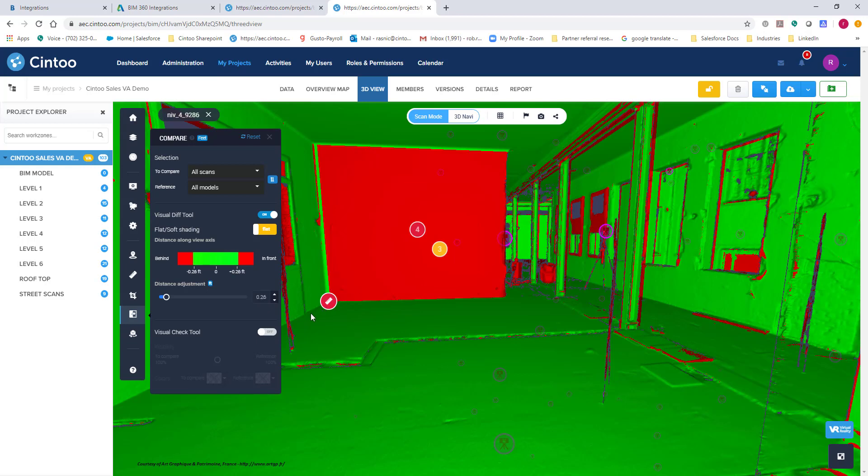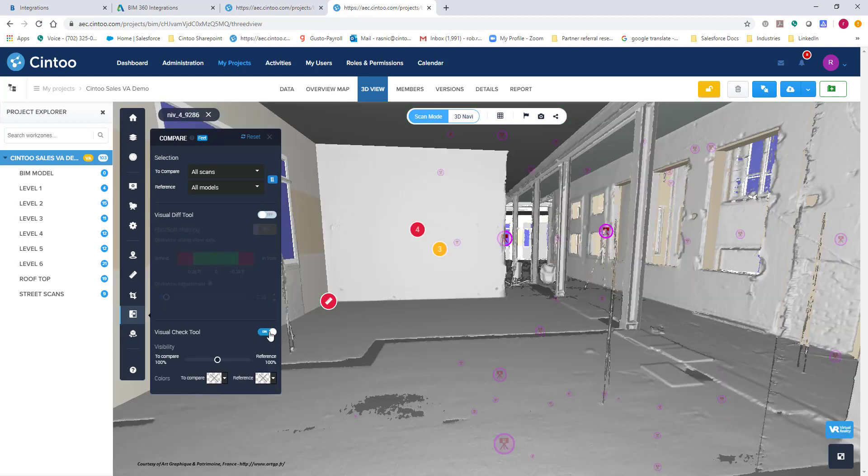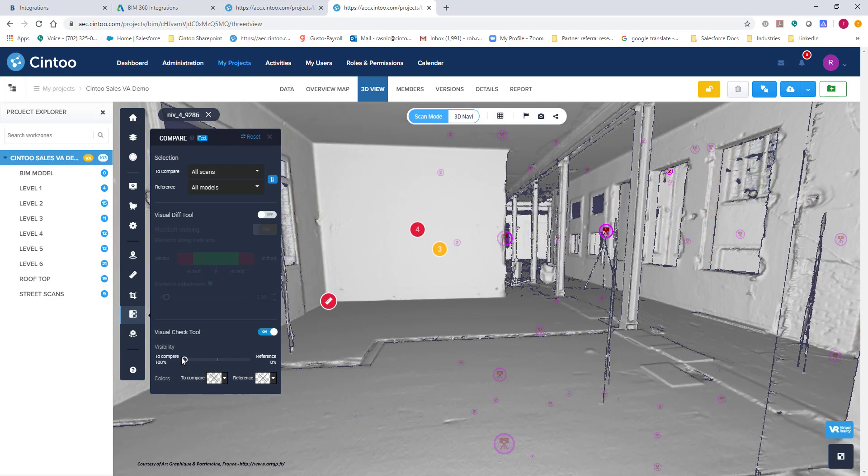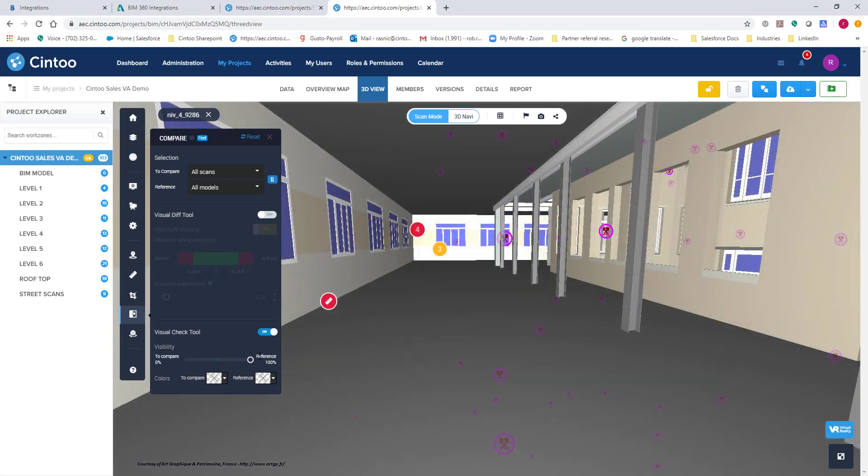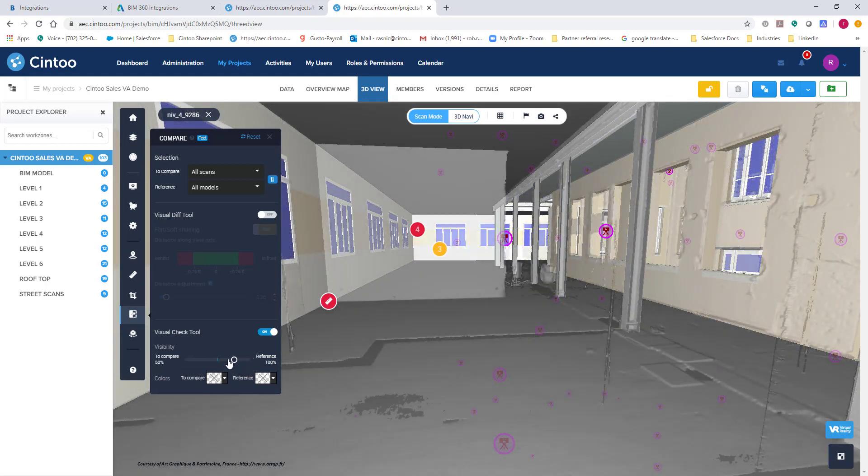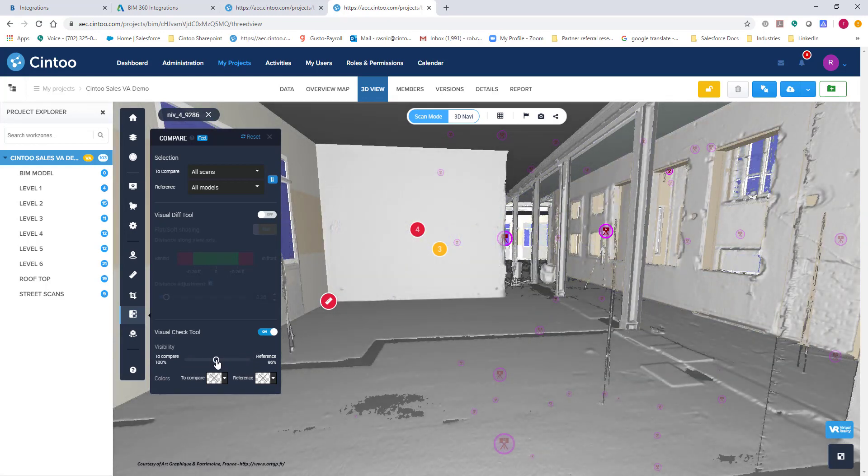Another way I can justify this or look at this is to actually click on our visual check tool. By doing this, I now have a slider where I can look at scan data. This is only scan data that I'm looking at. And as I move it to the right, this is my BIM model. So this is just kind of a secondary check just so you understand where you're at and the layout you're in.